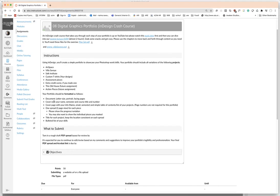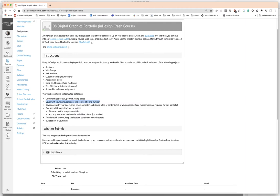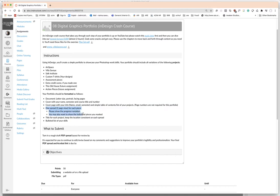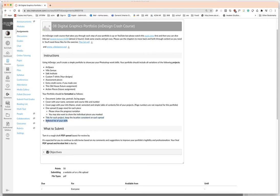Now your portfolio should be just like the example that I show you. Your document should be letter size, portrait and facing pages. You should have a cover with your name, the semester, course title and number. And on this cover, you can also select a project that you want to showcase. And I'll give you some examples. You should also have a cover page with your name and info. And then you should have one spread, a two page view for each piece. So please show the progress or variation. And you may want to also show the individual pieces you've masked. Please make sure that you have a title for each project, keep the location consistent on each spread.